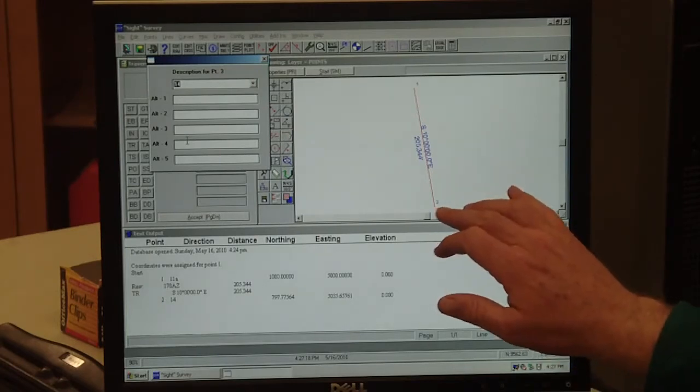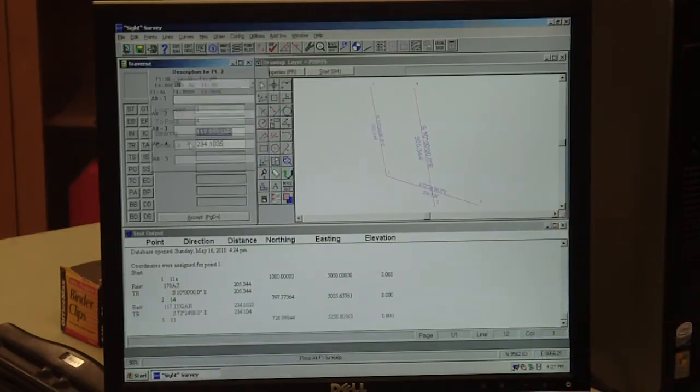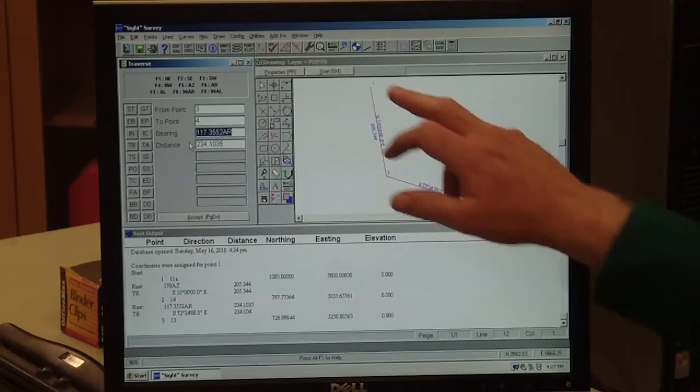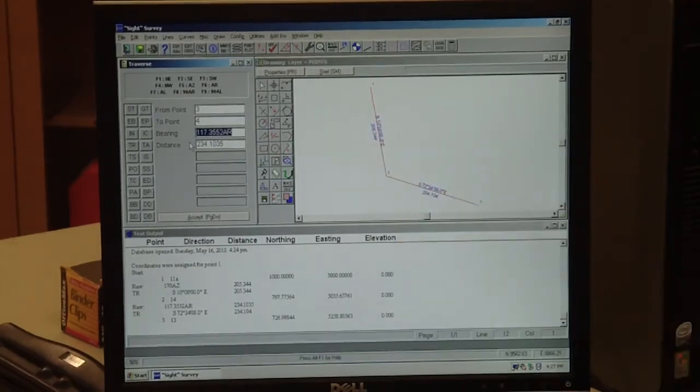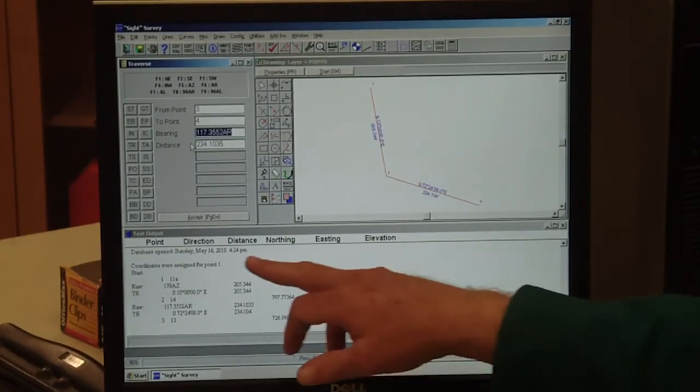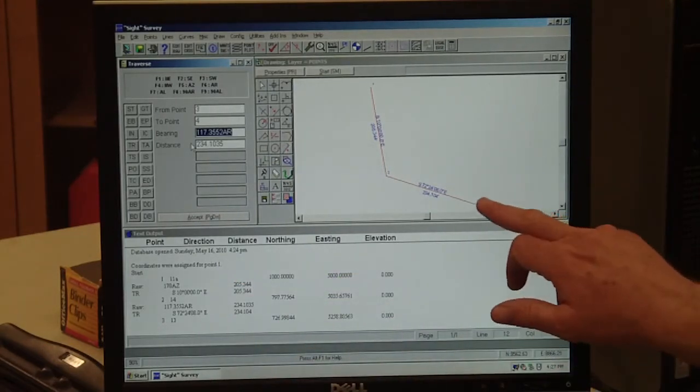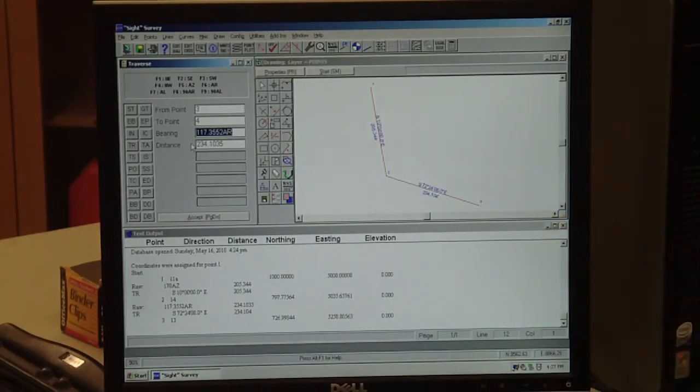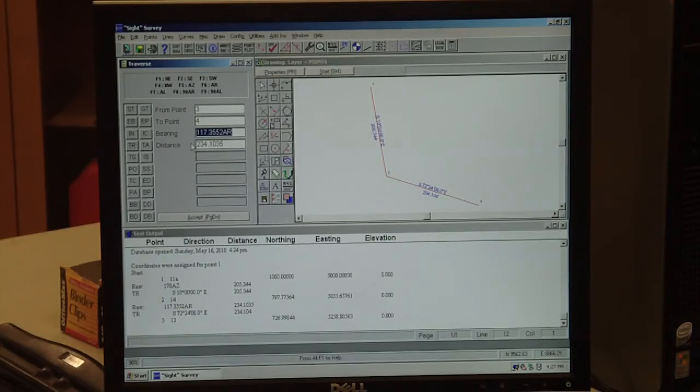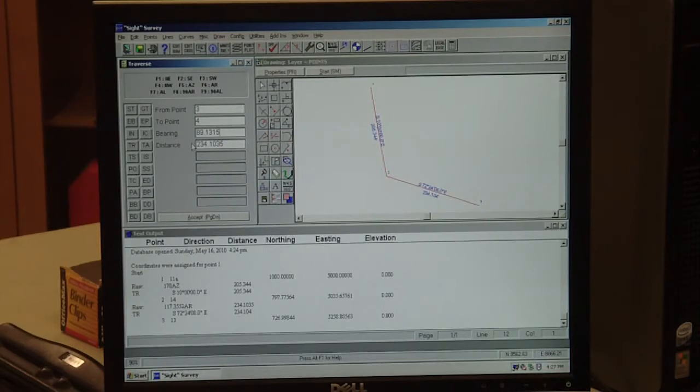That's 234.11035. Hit enter. It asks for the next point description, and we're going from 14 to 13, so we'll put 13 in. Now we've got two legs of our traverse shown on our screen, and all of our data is showing up down here. Now we need the angle here at point 13.